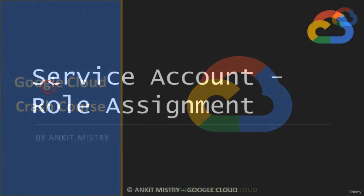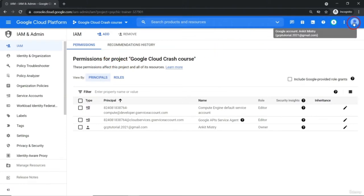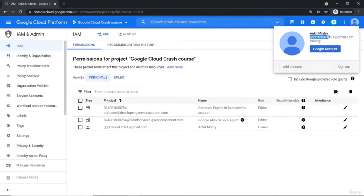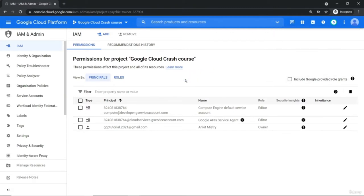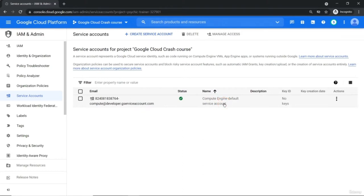In this video, we are going to discuss about the service account and role assignment. Service accounts are not for the human — they are for non-human users when an application wants to communicate with another application. Let me go to my cloud console. Currently I have logged in with this particular user — that is a standard Google account. Let's see how we can create our own service account. When we enable a Compute Engine API, one default service account is automatically created — the Compute Engine default service account.